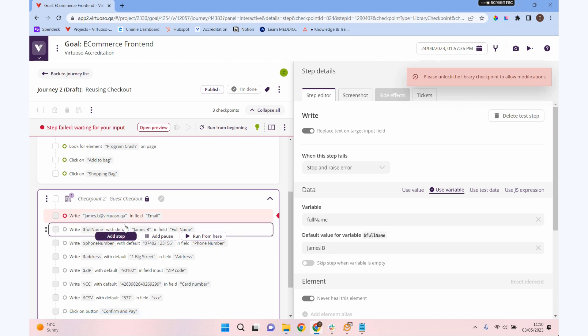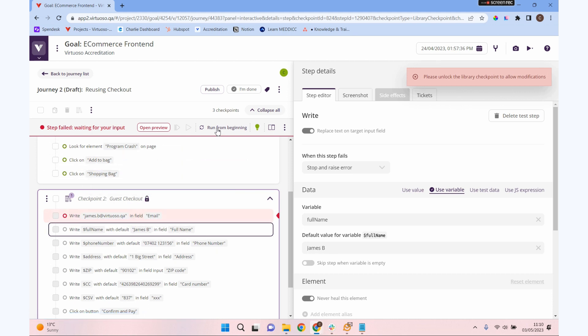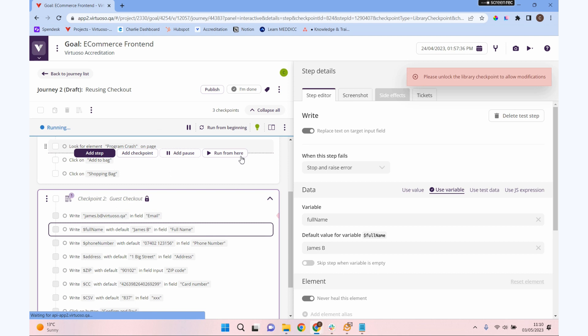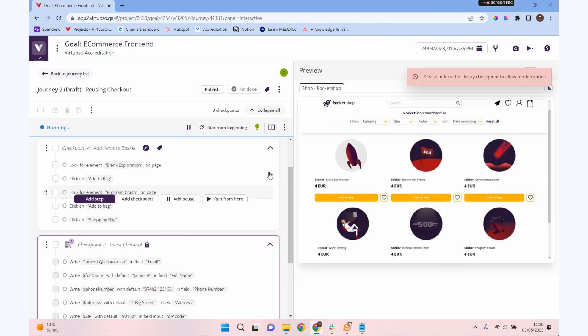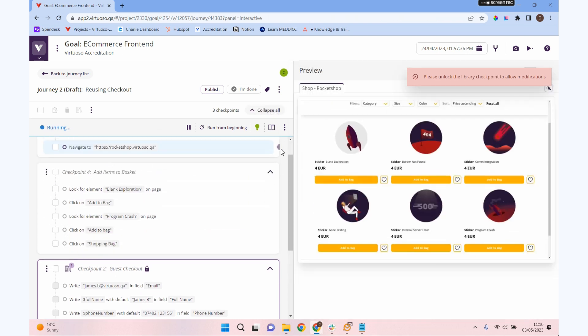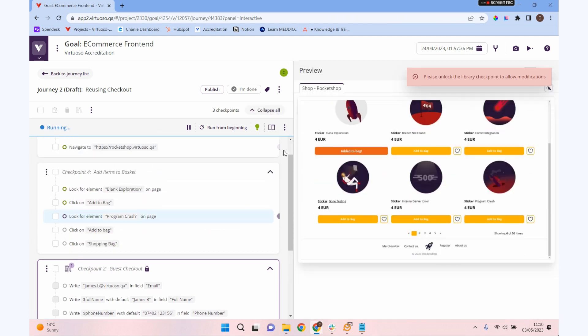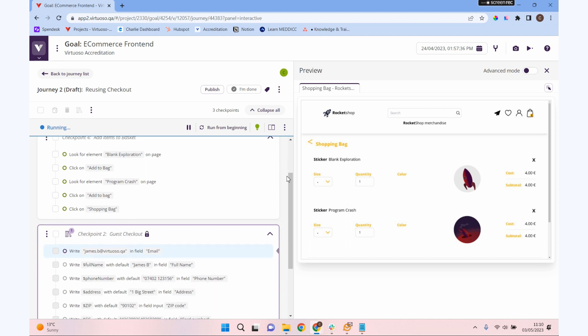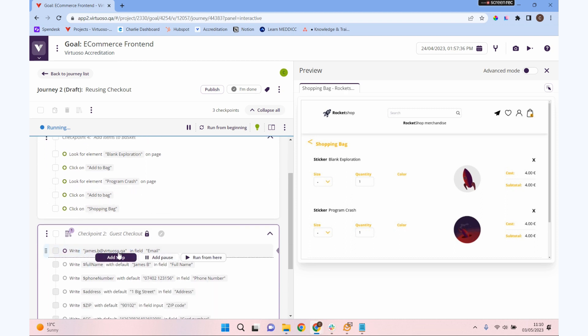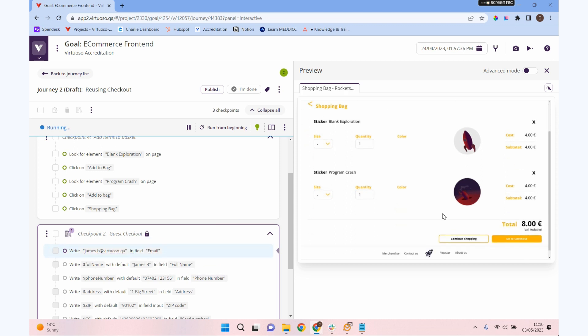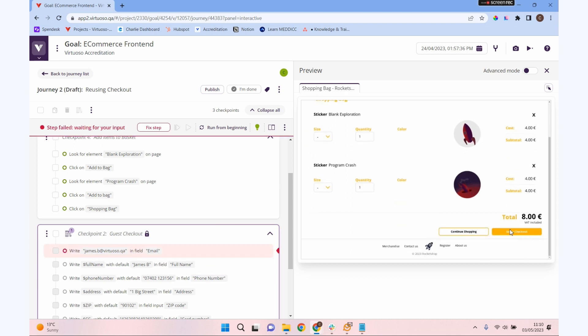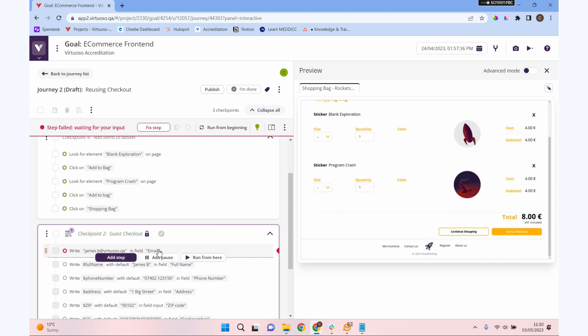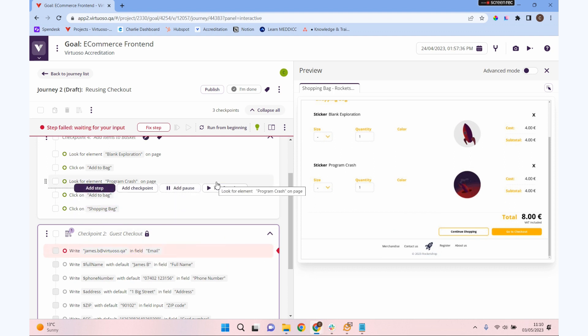When we run this it is actually going to give us an error. It's adding our items to the bag, it's going to our shopping basket, and is going to give us our error. It hasn't been able to find that, so it can't do that. We need to add another step in here.